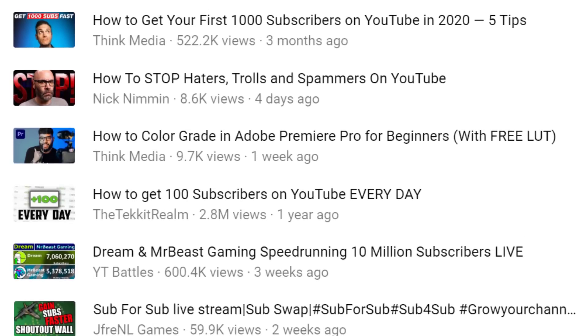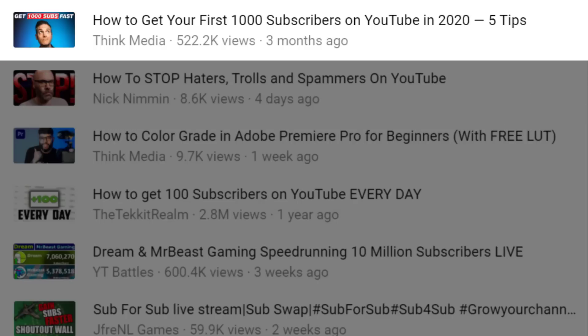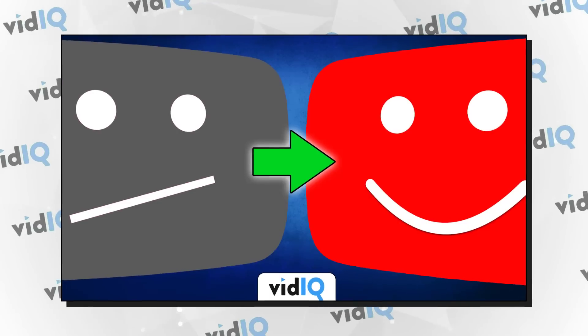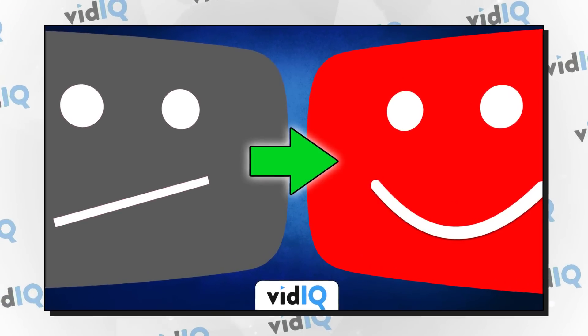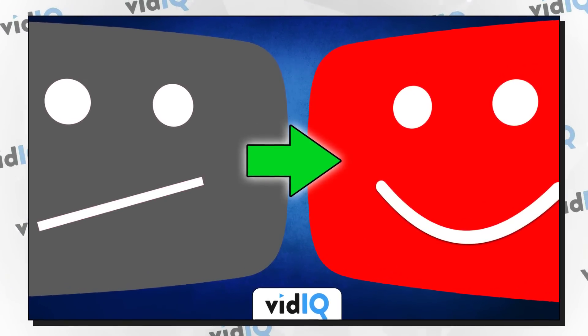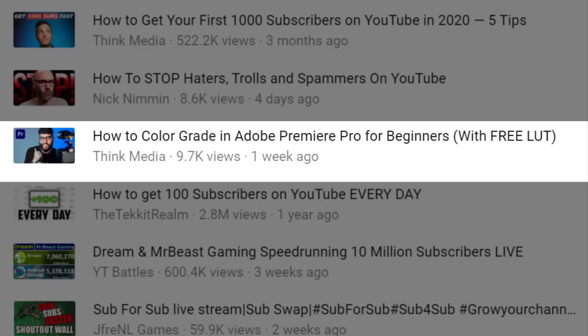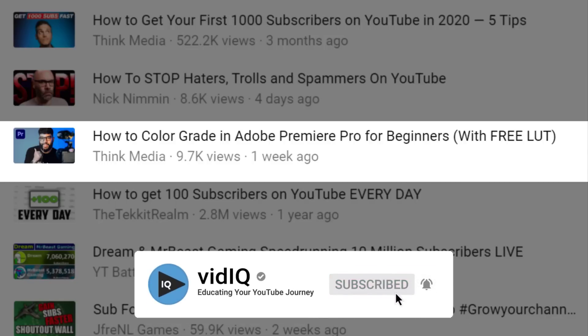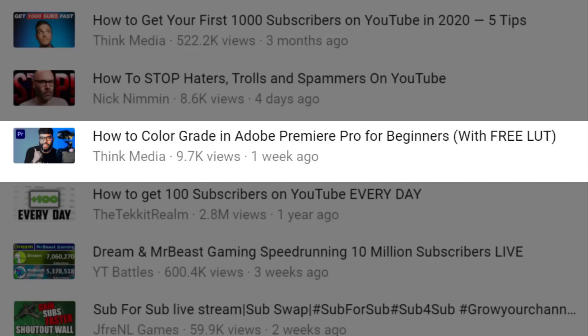It's great to see our good friends at Think Media here in our list, and YouTube is right on the money with a video about how to get your first 1,000 subscribers in 2020 — that's just the type of content we make. Nick Nimmin is also here with a video about haters, trolls, and spammers. We recently did a video on bullying and harassment, so we can see why that matches up as well. An interesting one here, again from Think Media, is about color grading in Adobe Premiere Pro. That's something we don't look at on the VidIQ channel, so YouTube doesn't always get it right with mixed audiences, but we can see how we may one day gravitate into video editing education.